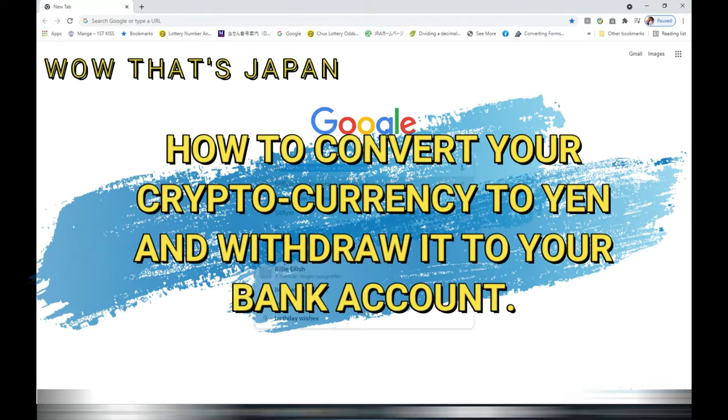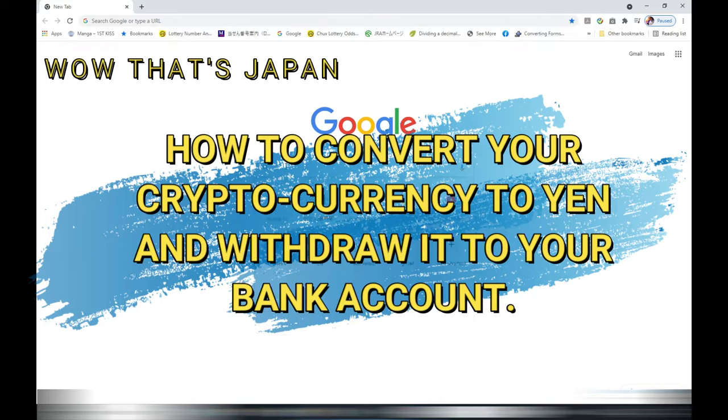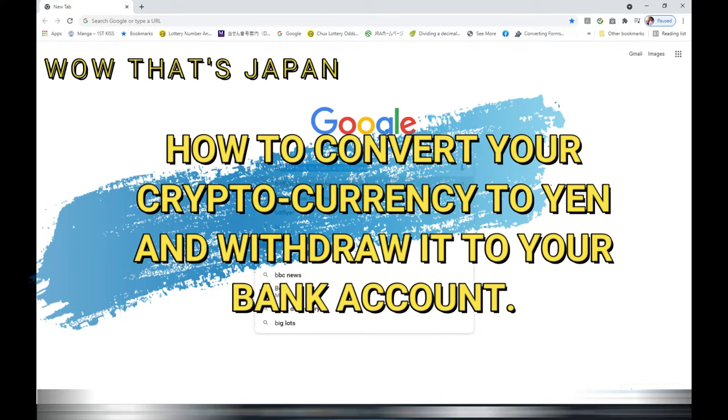Hi everyone, it's James in Japan. I am going to show you how to convert your cryptocurrency into Yen and withdraw it.